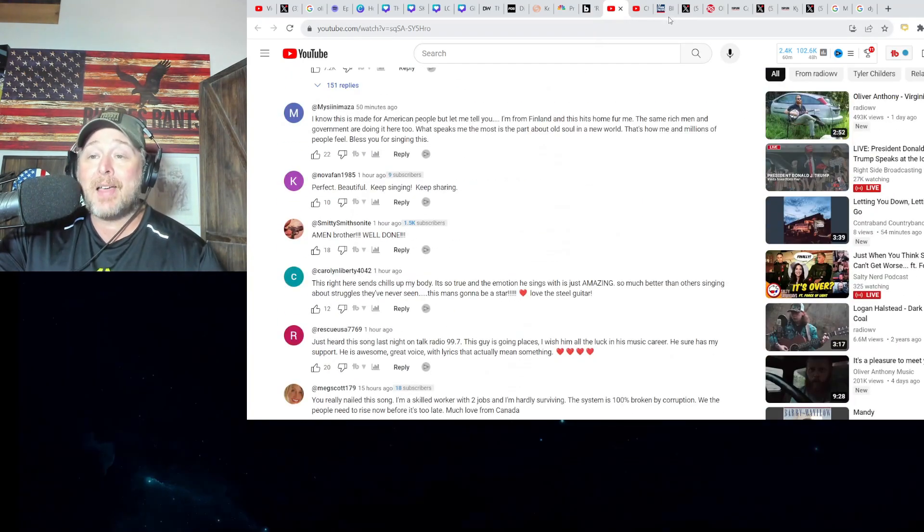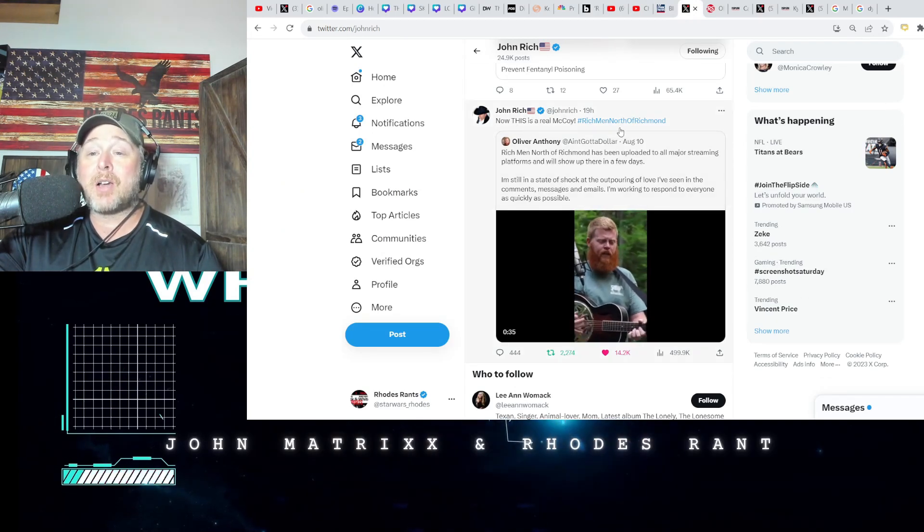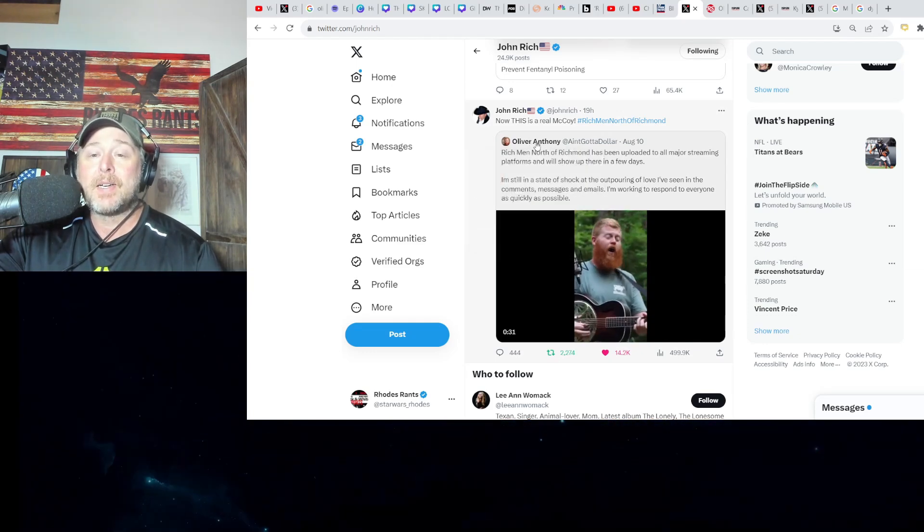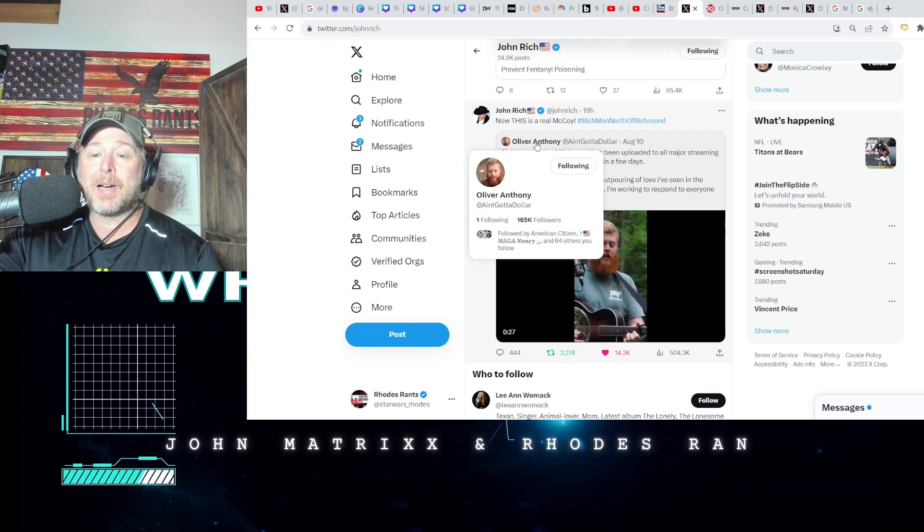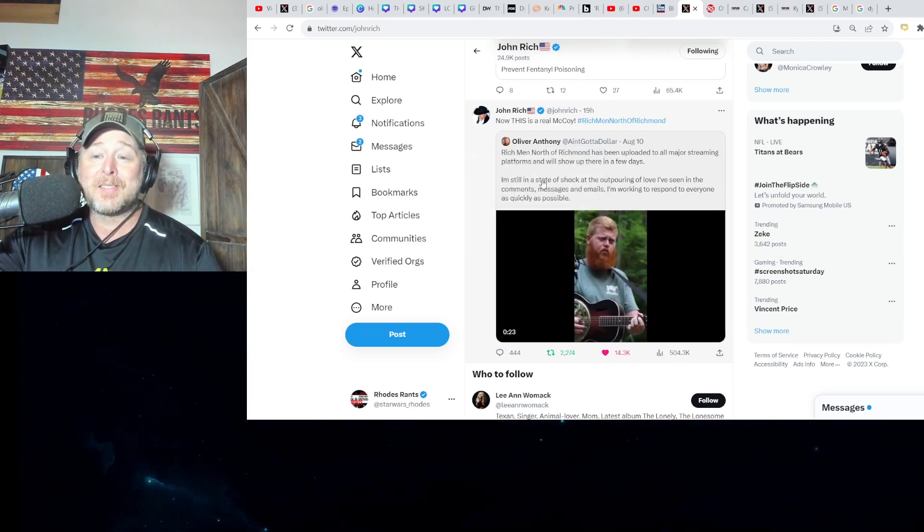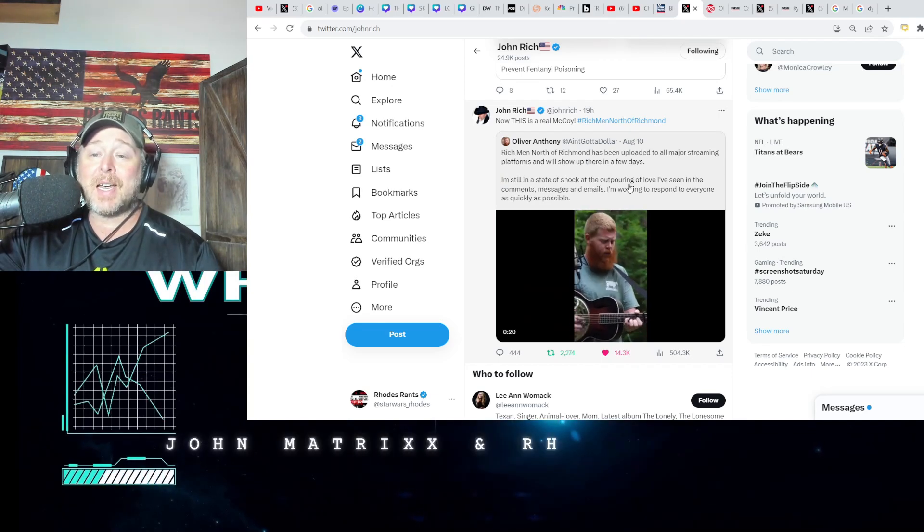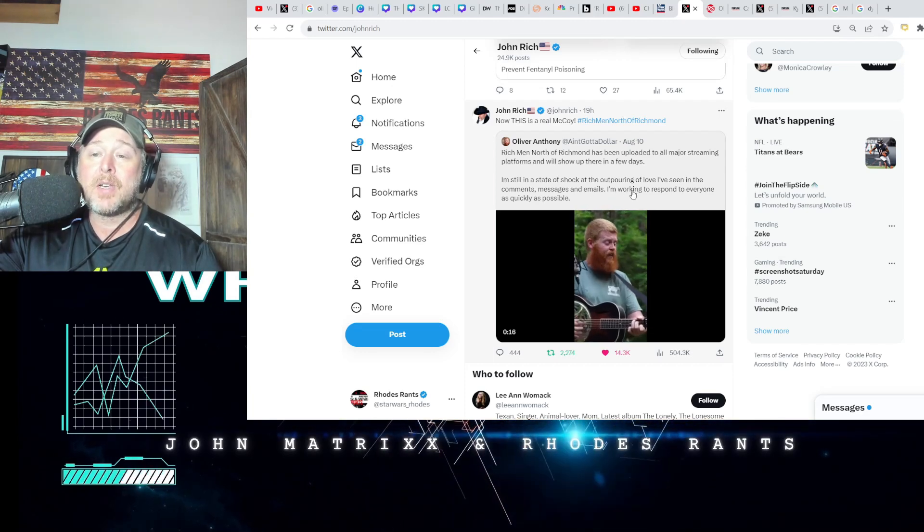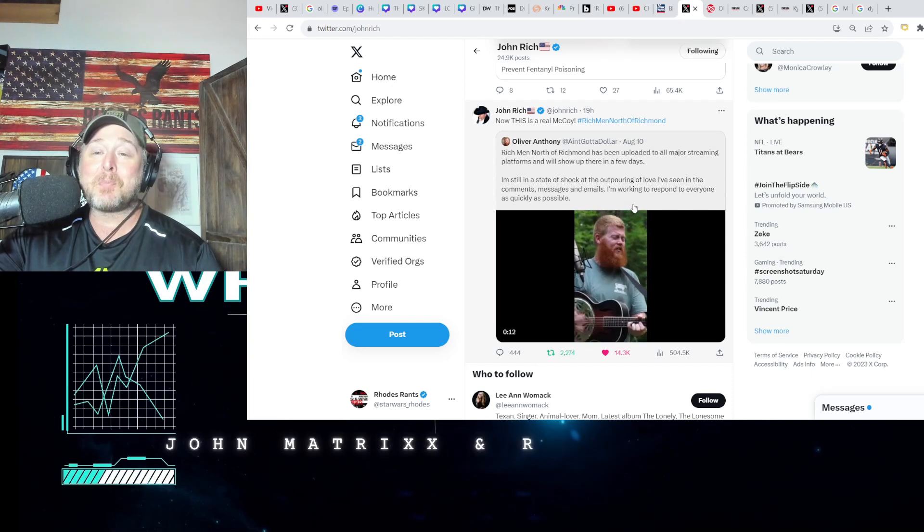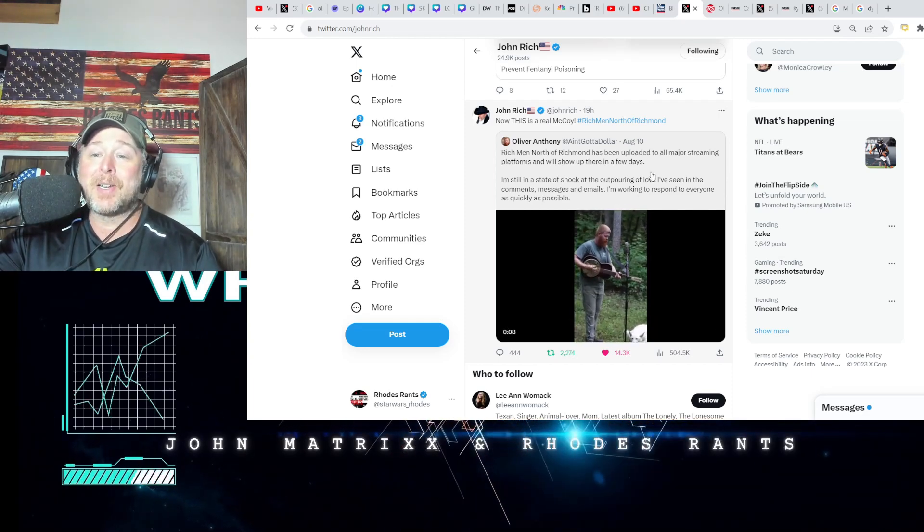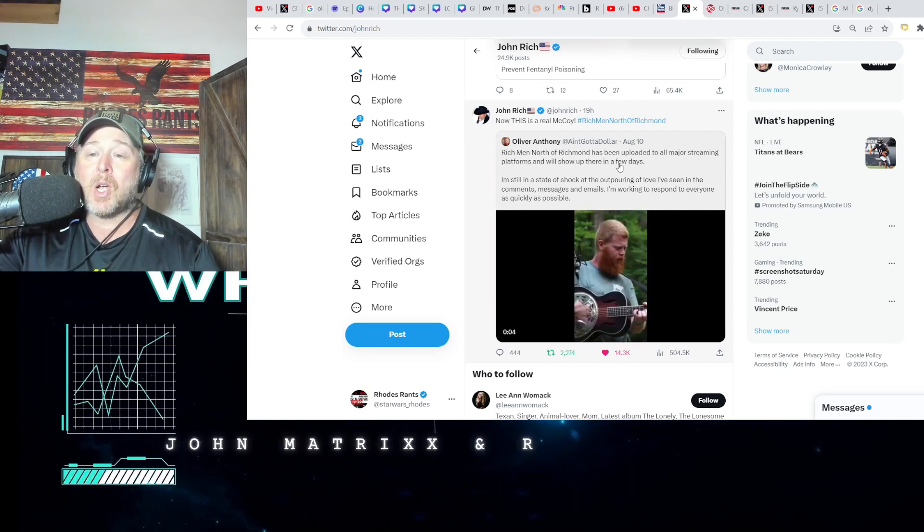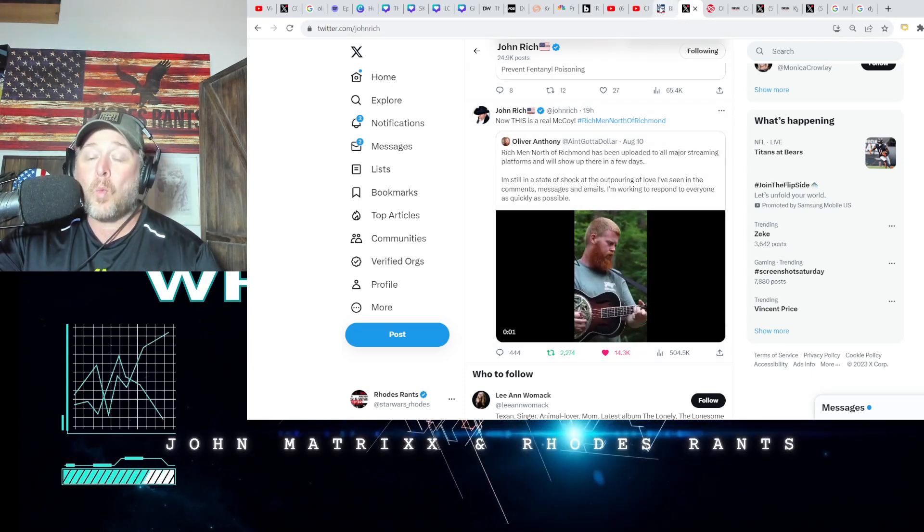John Rich shared this out, 165,000 followers on X, formerly known as Twitter. Oliver Anthony posted: I'm still in a state of shock at the outpouring of love I've seen in the comments, messages, and emails. I'm working to respond to everyone as quick as possible. What a good dude. It's been uploaded to all major streaming platforms and will show up there in a few days.